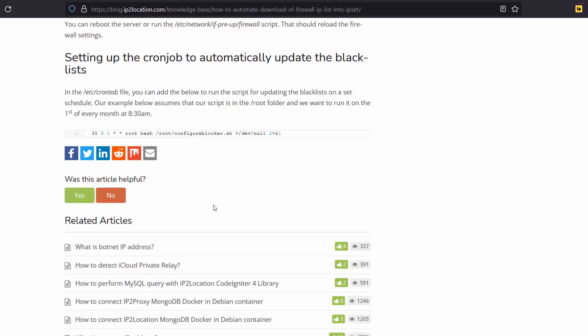Now, let's go back to your article page. You can set up the cron job to automatically update the blacklist by following this example. This example is for running the script on the first of every month at 8:30 am.